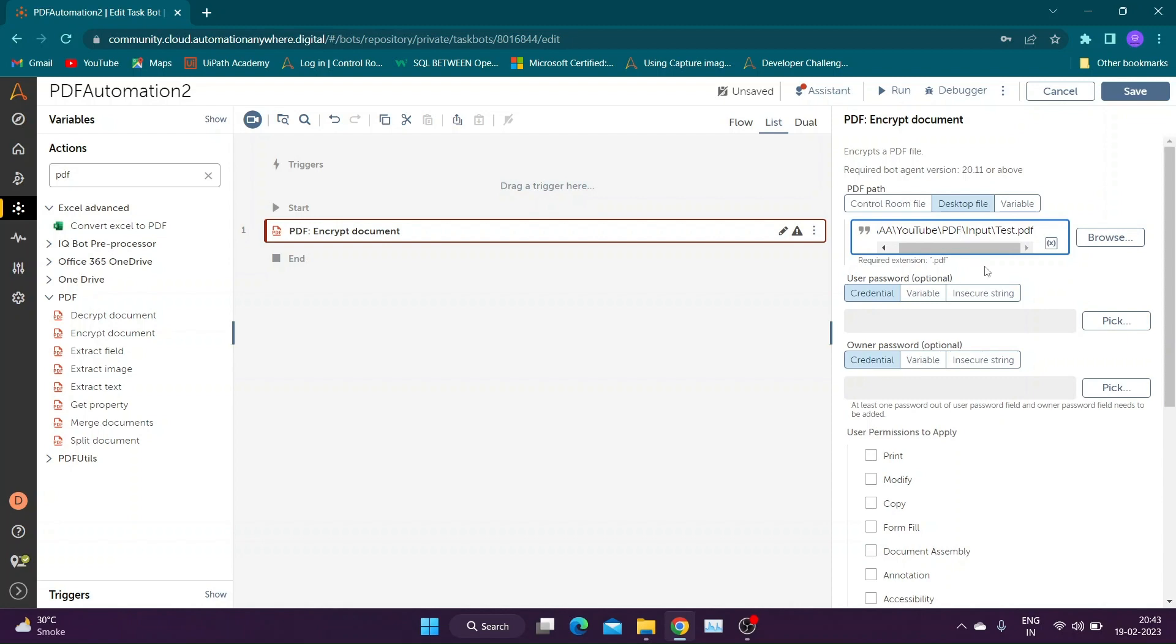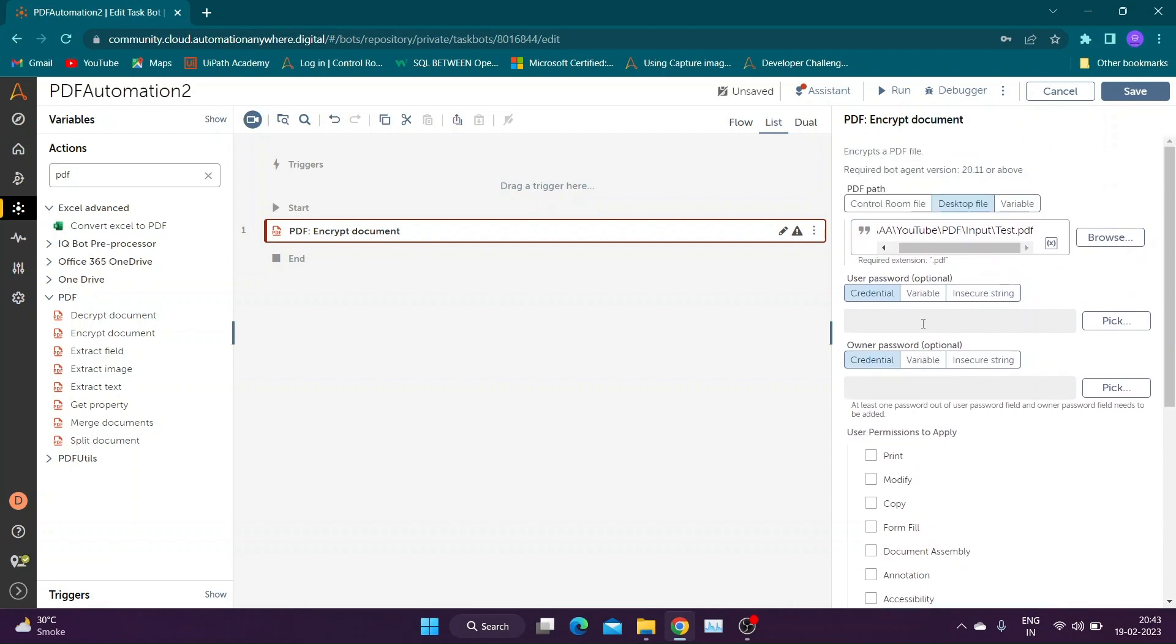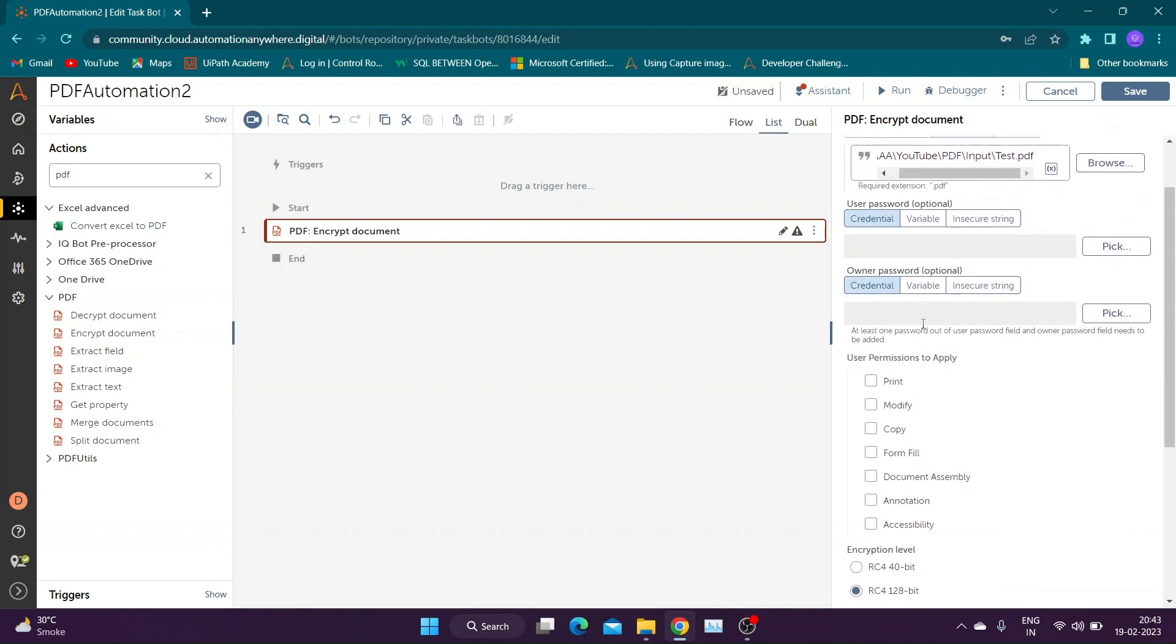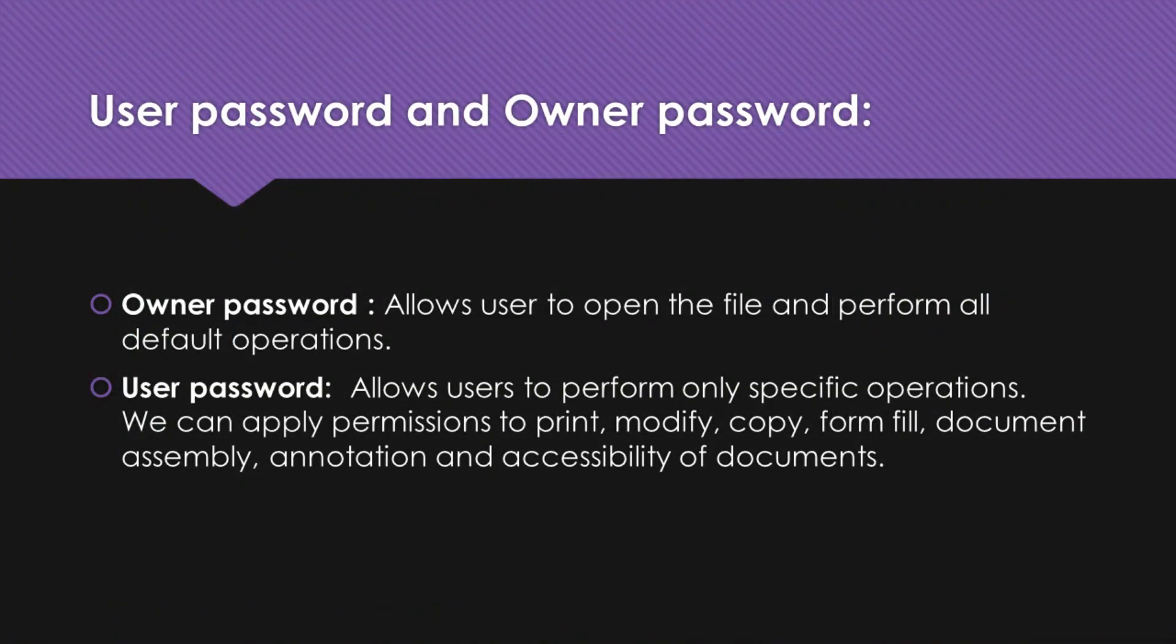Owner Password and User Password. Let's learn the difference between the two. User Password allows users to perform only specific operations. It is used to provide restricted access to the file. We can disable basic functions like printing and copying the file. Owner Password on the other hand allows user to perform all default operations that were available before encryption.